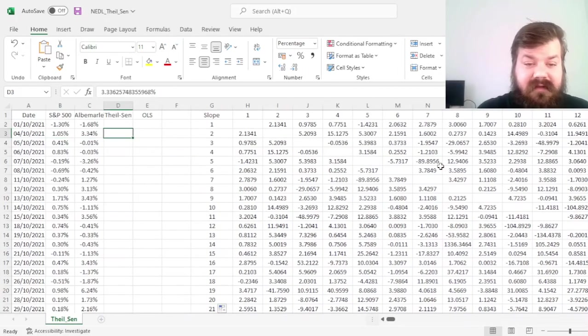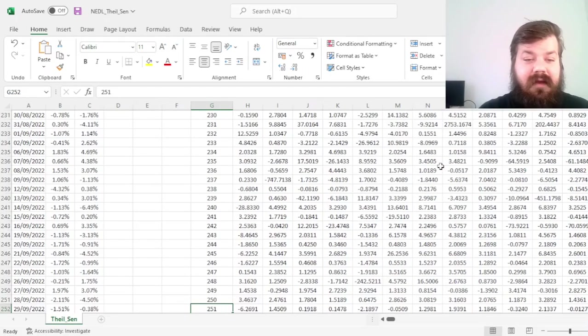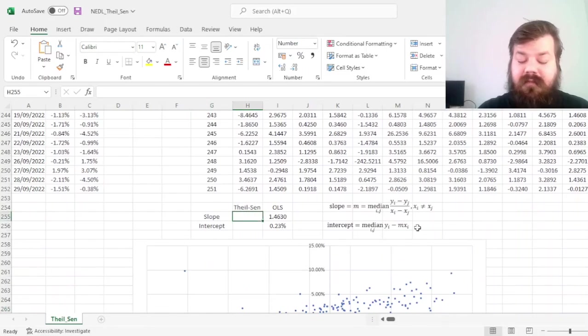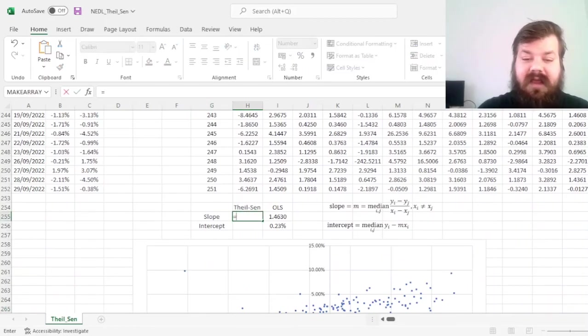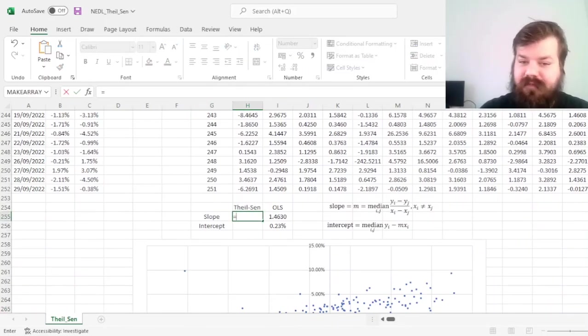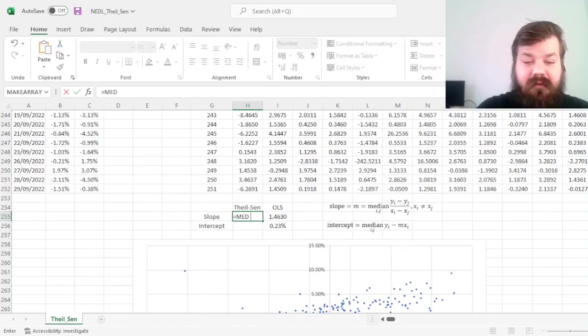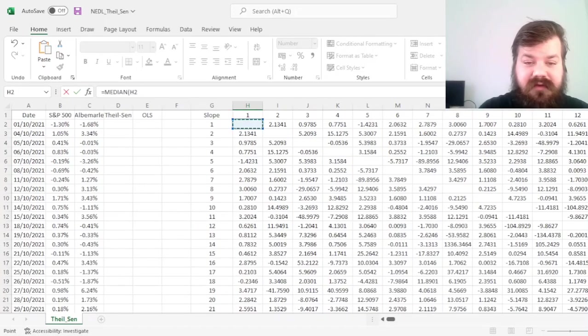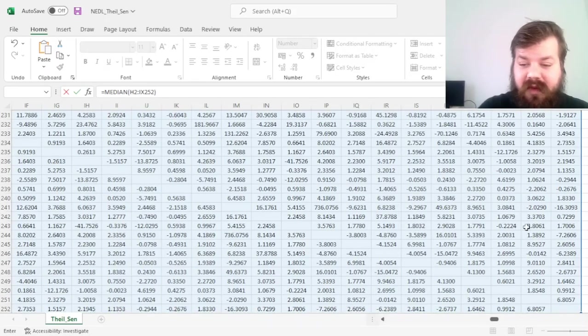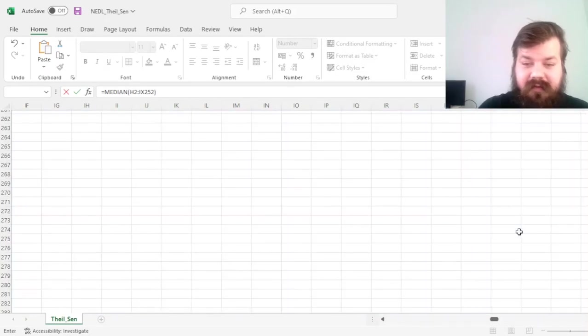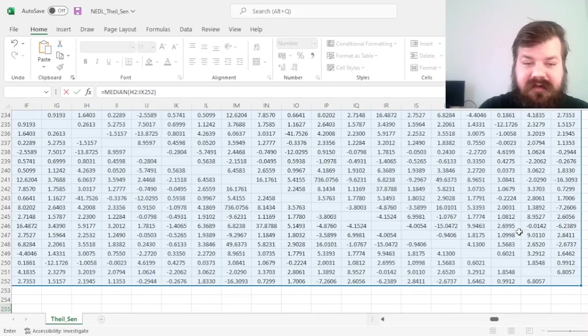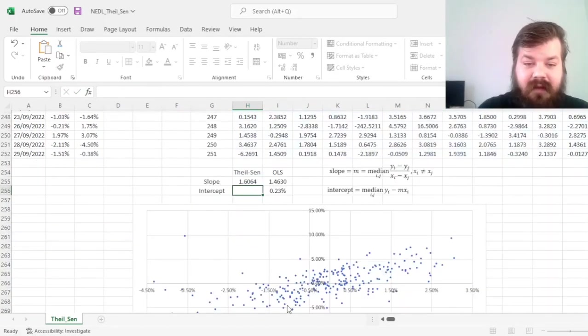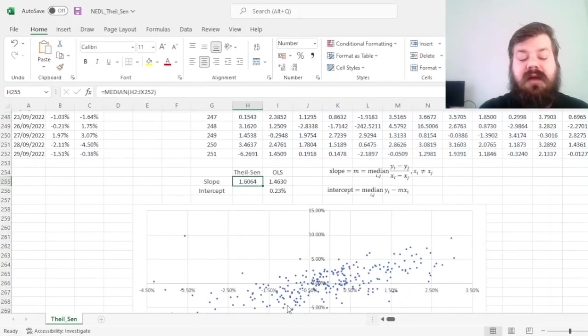And the Thiel-Sen median regression demands that the median of those individual estimators is indeed the regression output. So the median of those slopes, and we don't need to care about the blank values here, because those would not be counted if you apply the median function.